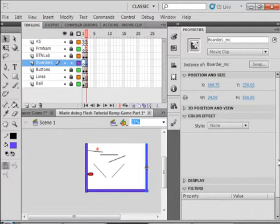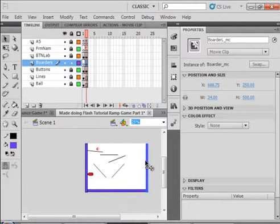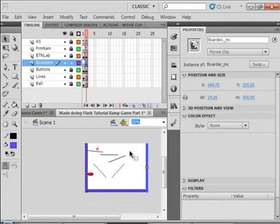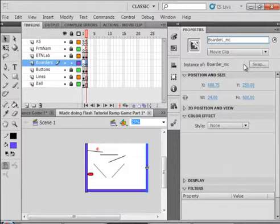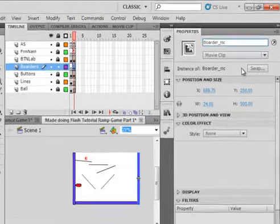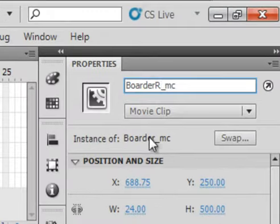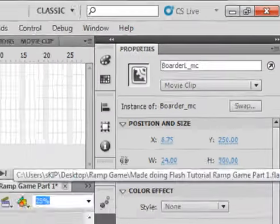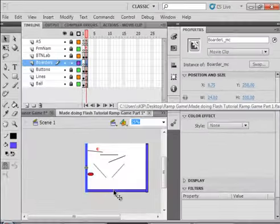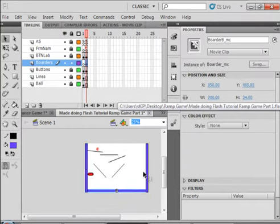So now we have a border on the bottom and the two sides. And this one has to be border right. So I have a border left, I have a border bottom, and a border right.